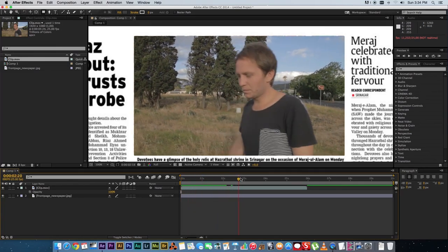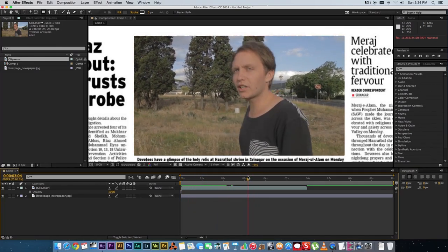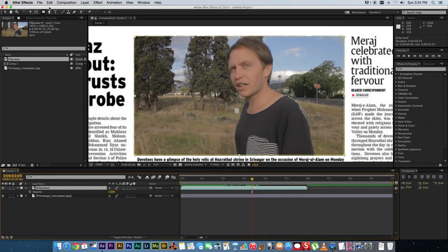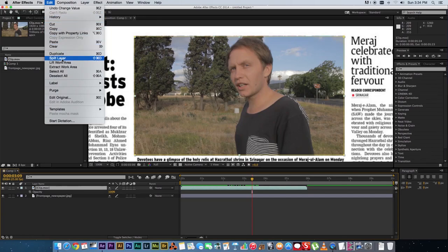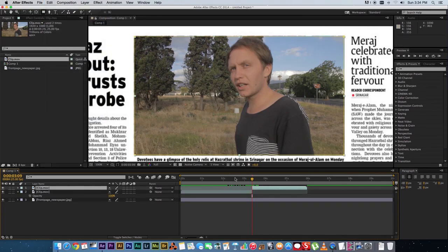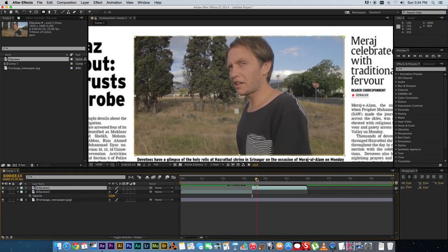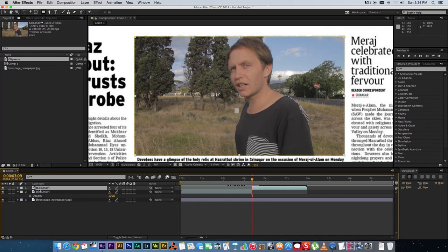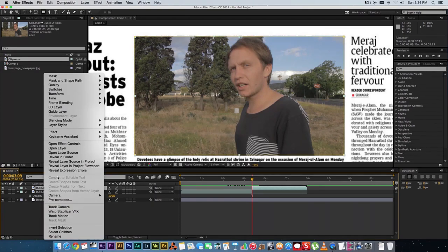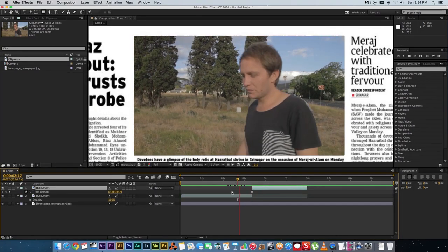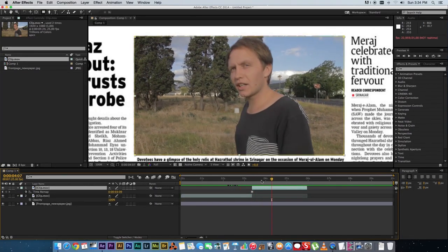Next, find the spot where you want to freeze frame. Highlight your clip, click Edit, then click Split Layer — that creates a duplicate layer from that frame. Go to that first frame, and on the second clip you duplicated, right-click, go to Time, and click Freeze Frame. Now you've got your video playing and then it freezes on the frame you selected.